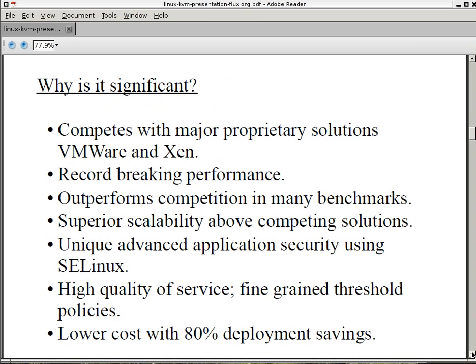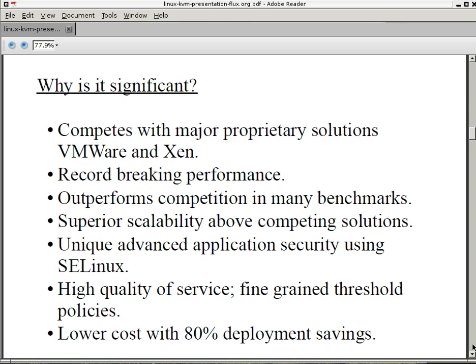Why is Linux KVM significant? Well, it competes with major proprietary solutions such as VMware and Xen. It has record-breaking performance. It outperforms competition in many benchmarks. You can Google them. It has superior scalability above some competing solutions. It has the unique advanced application security using SE Linux. It's the only one doing that right now. It has a high-quality of service, fine-grained threshold policies using kernel dynamic parameters. It has a lower cost with up to 80% deployment savings.